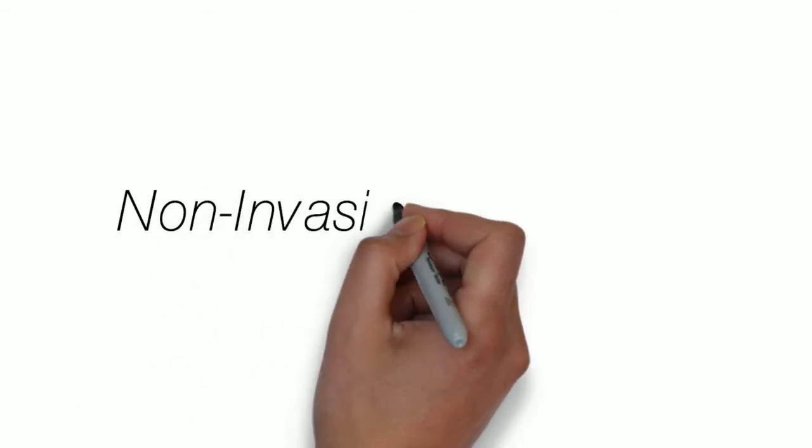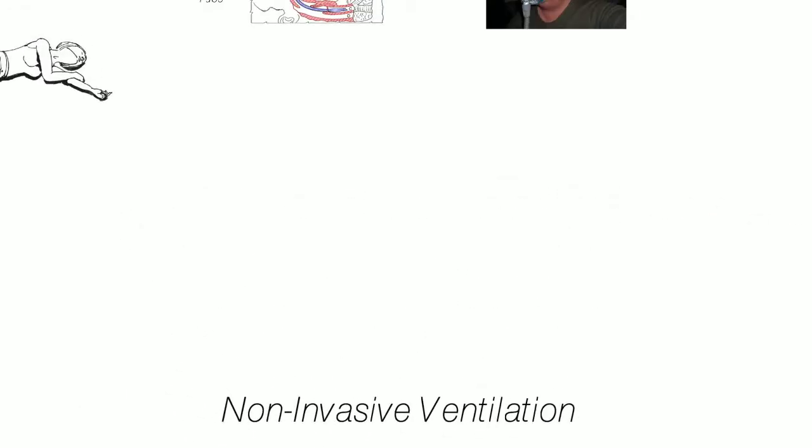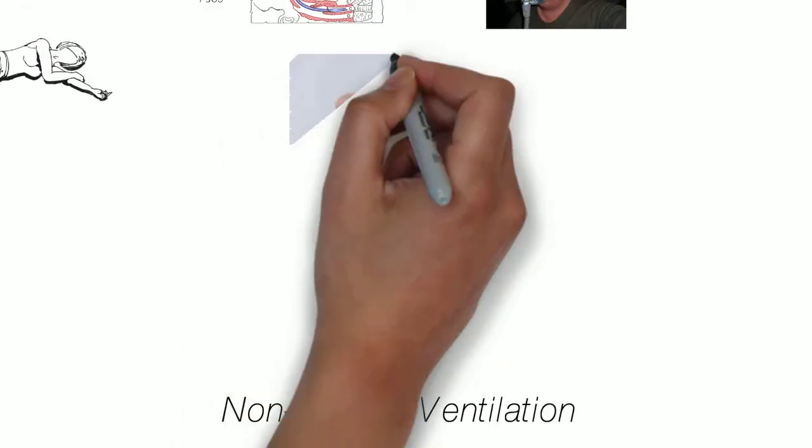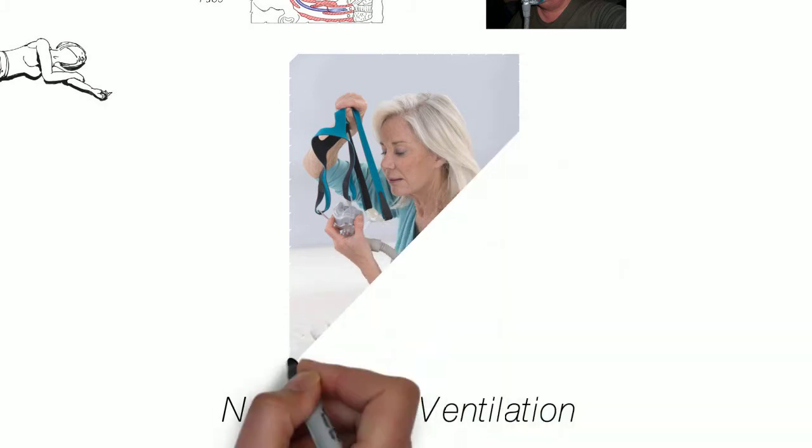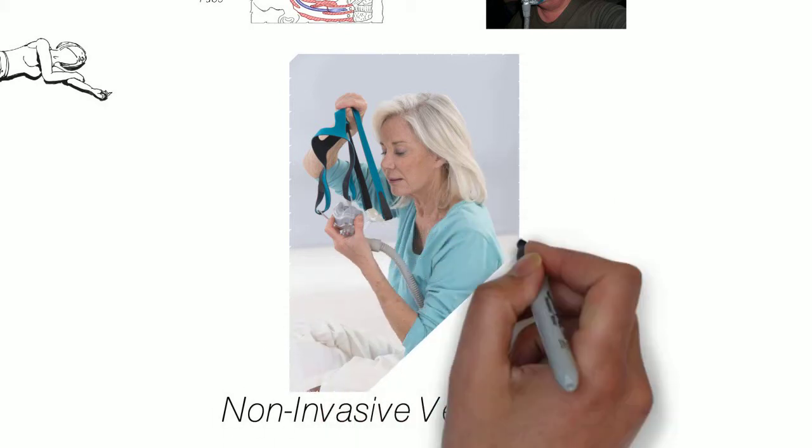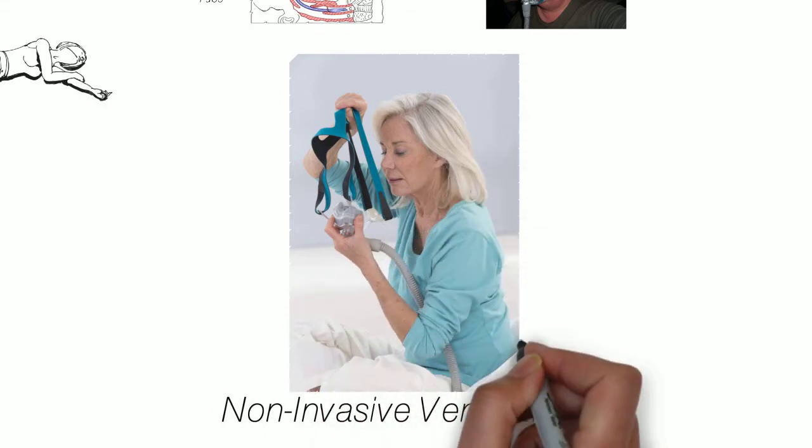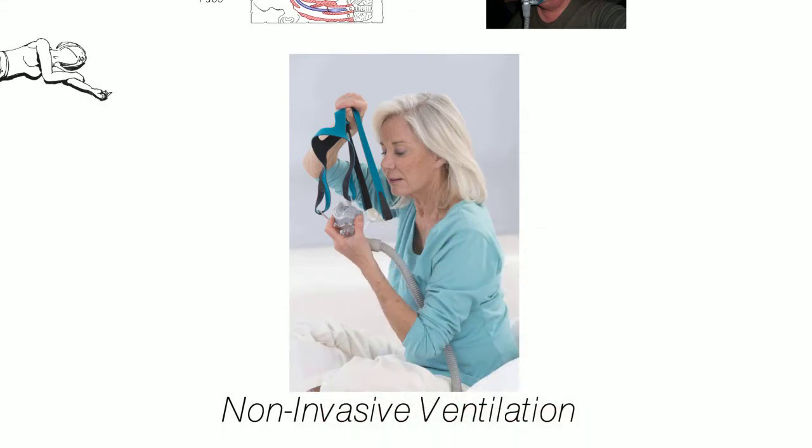Non-invasive has become much more of a standard for patients that require ventilation support but aren't severe enough to require invasive ventilation.